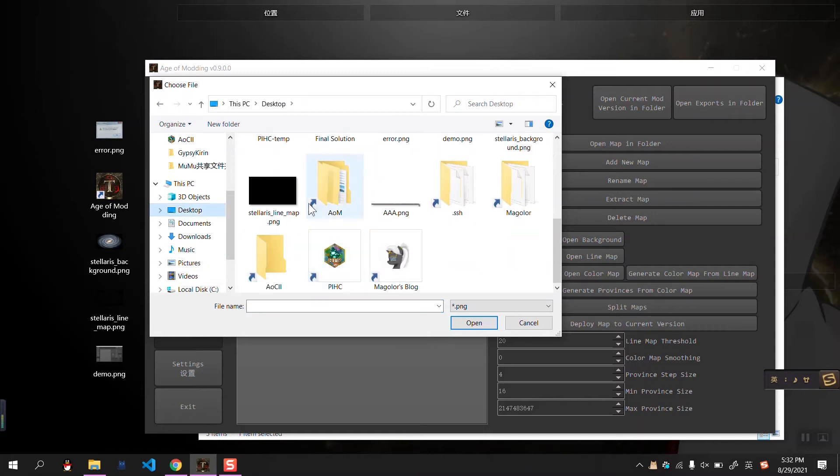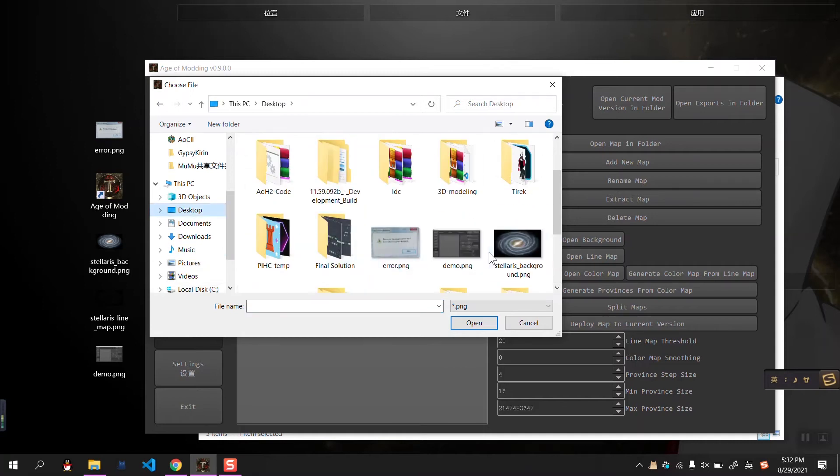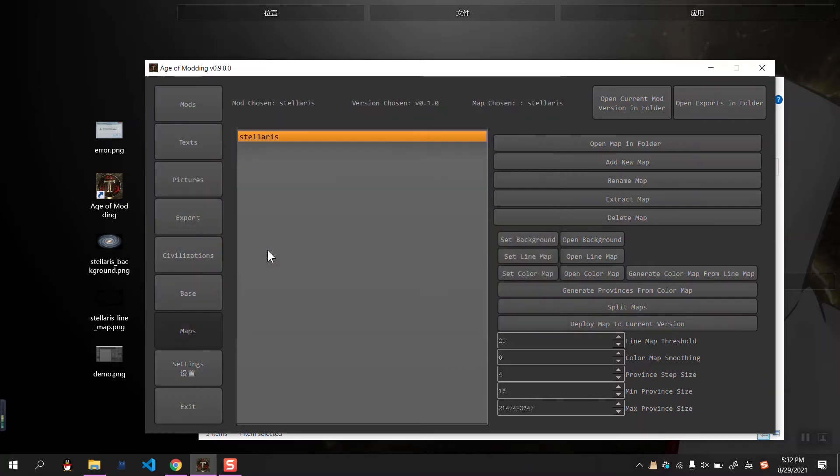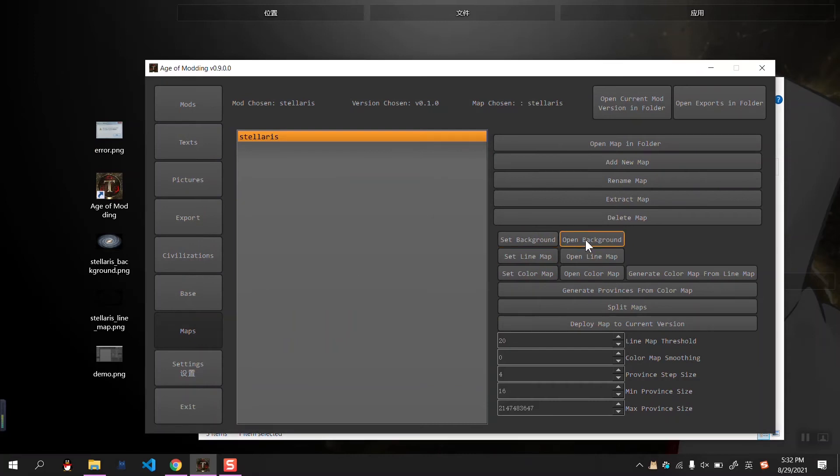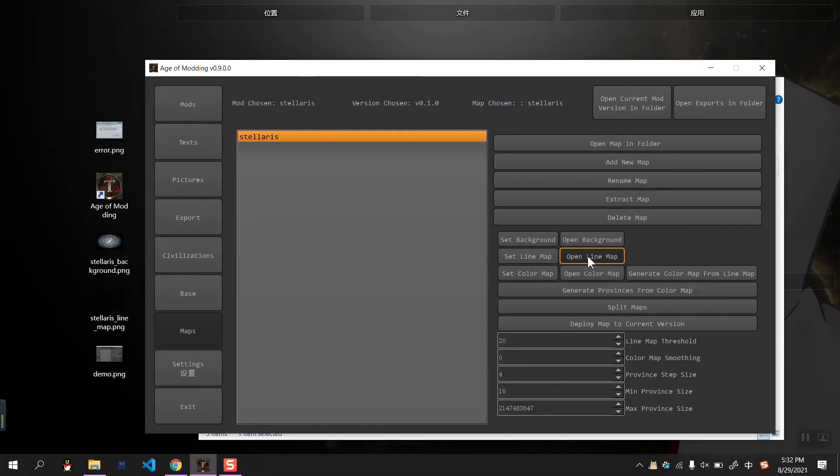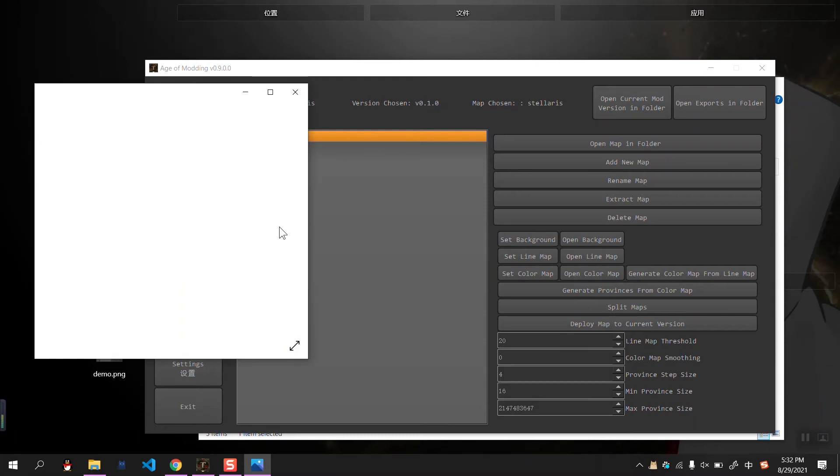And then we can set the line map. Desktop. Line map, yes. Okay, now we can open the background. It's already loaded in the software. The line map.